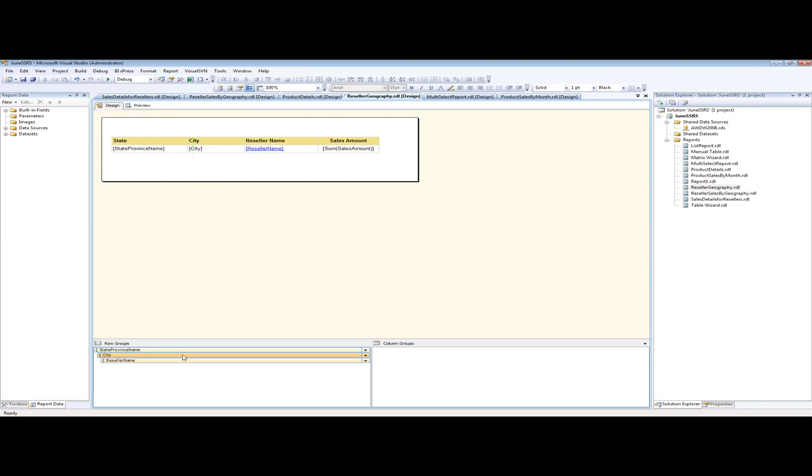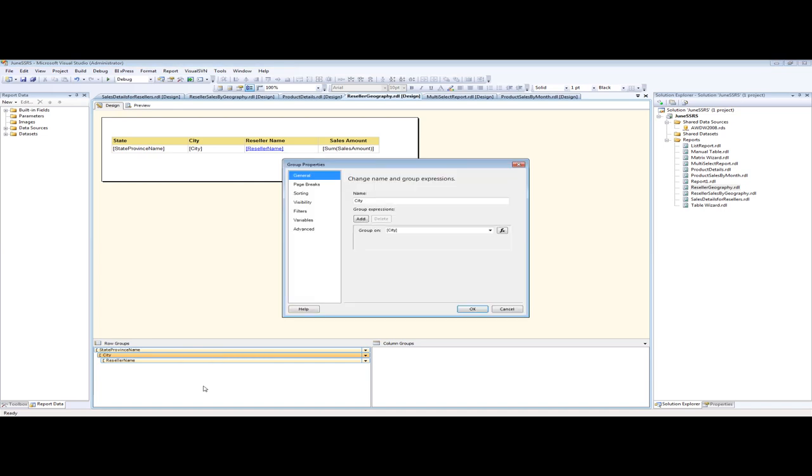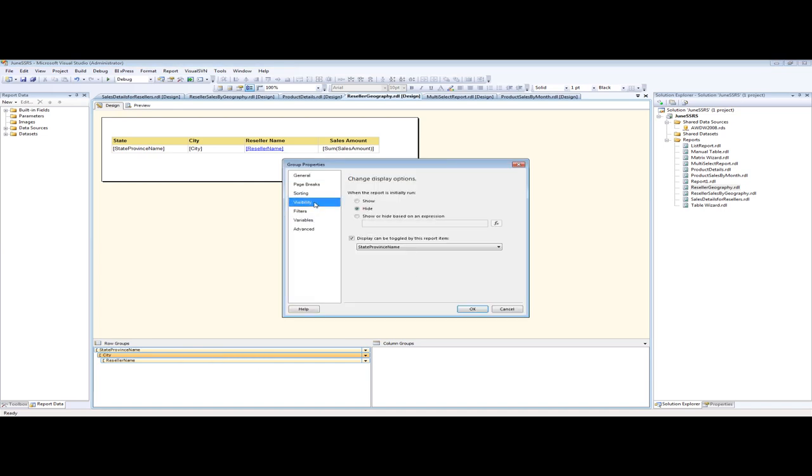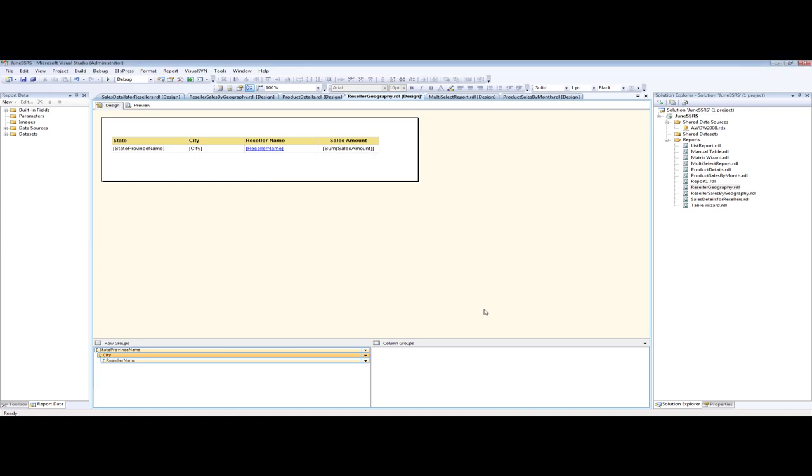And we did that by right-clicking on city, going to our group properties, we went to visibility because we want to hide that information first, and then display it if we click on state-province name.